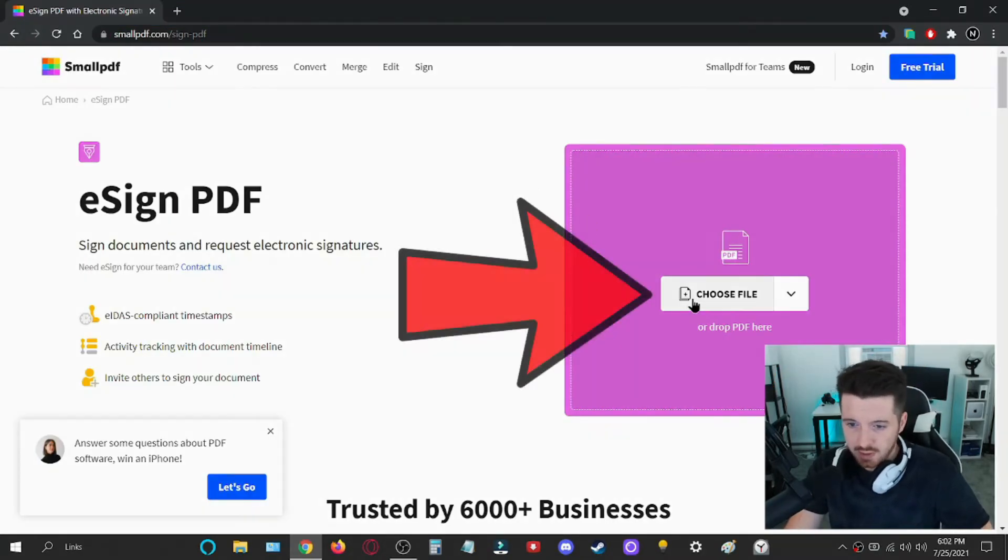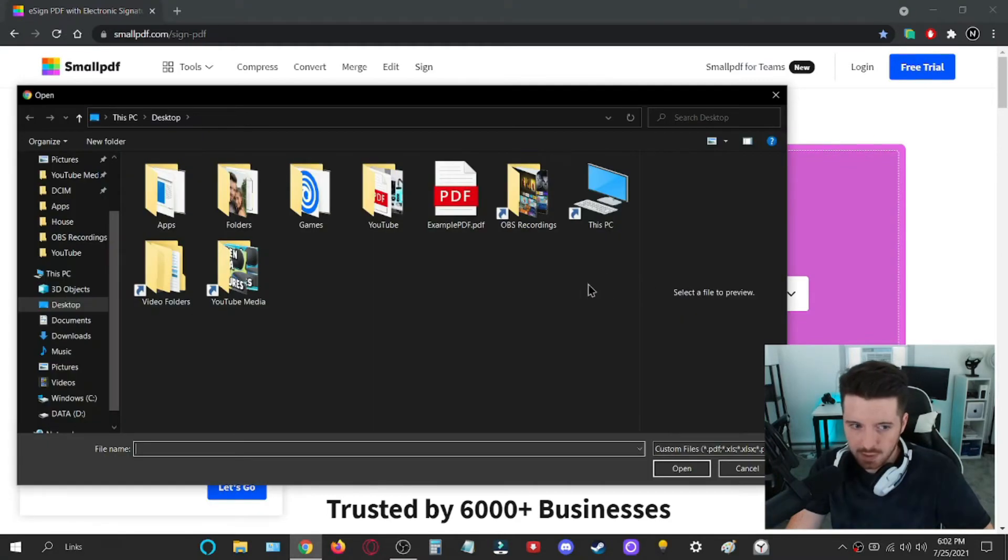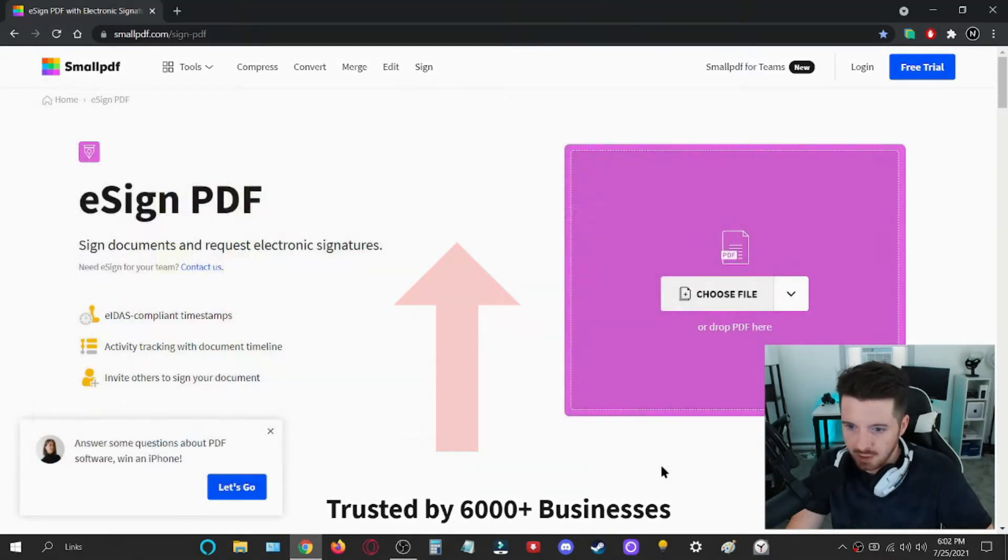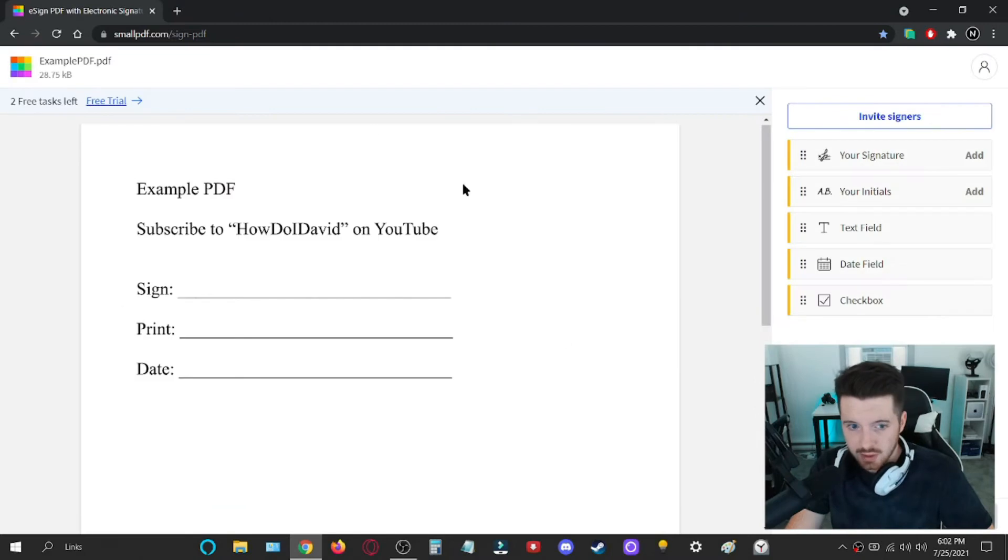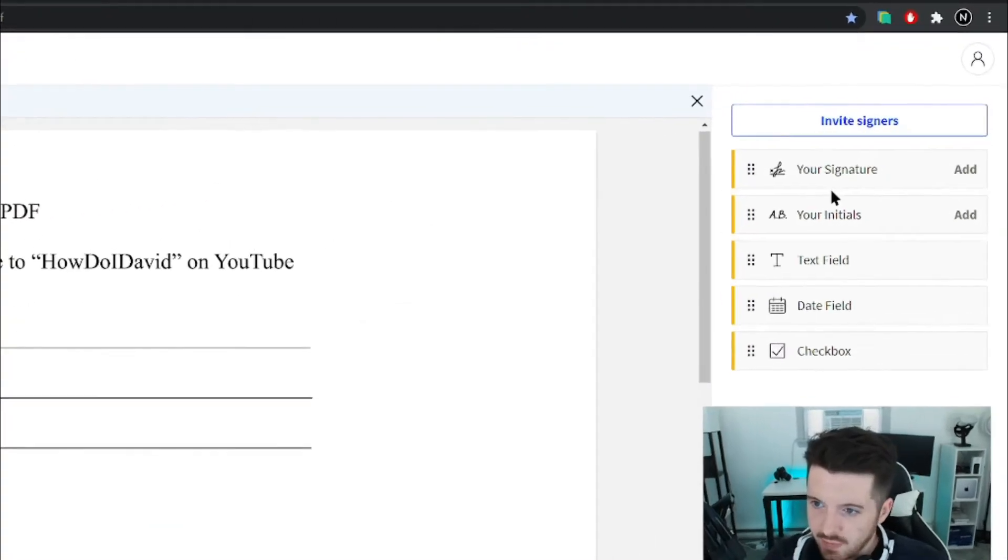Right here you can see the option to choose file. So I'm going to click on that and then I'm going to open my example PDF. So as you can see here, the PDF loaded up and you'll have some options over here.